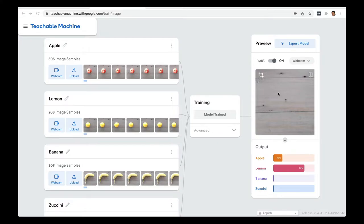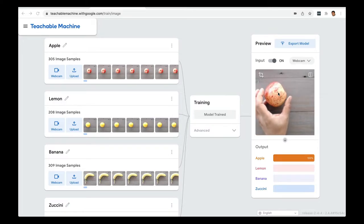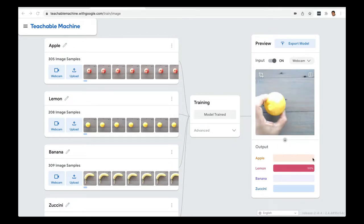If I bring an object to my webcam — I'm going to get an apple here. You can see the output: this AI model is telling me that this is an apple and it's 100% sure. Now let's try something else. If I bring in a lemon, the system recognizes it and says it's a lemon and it's 100% sure.